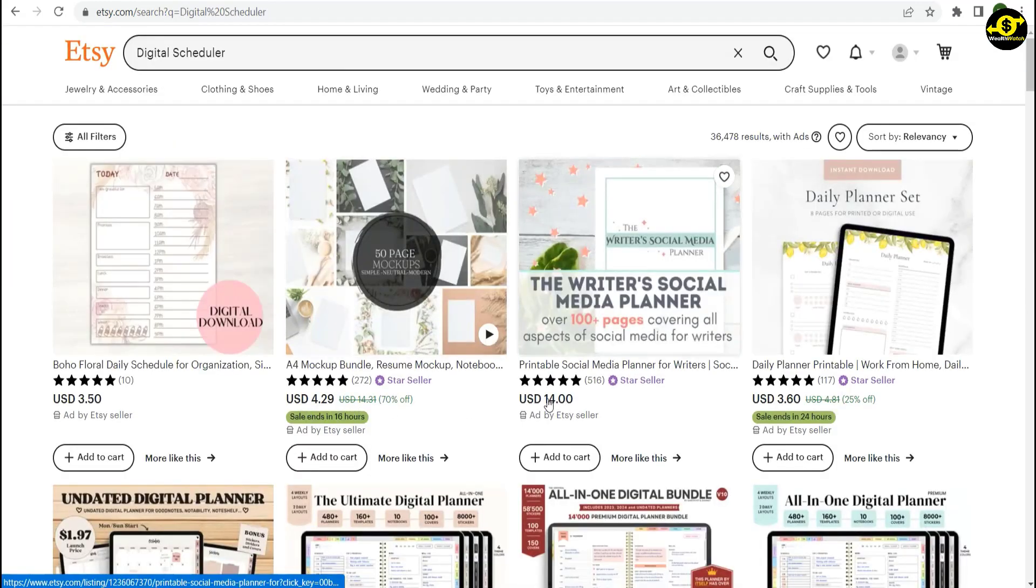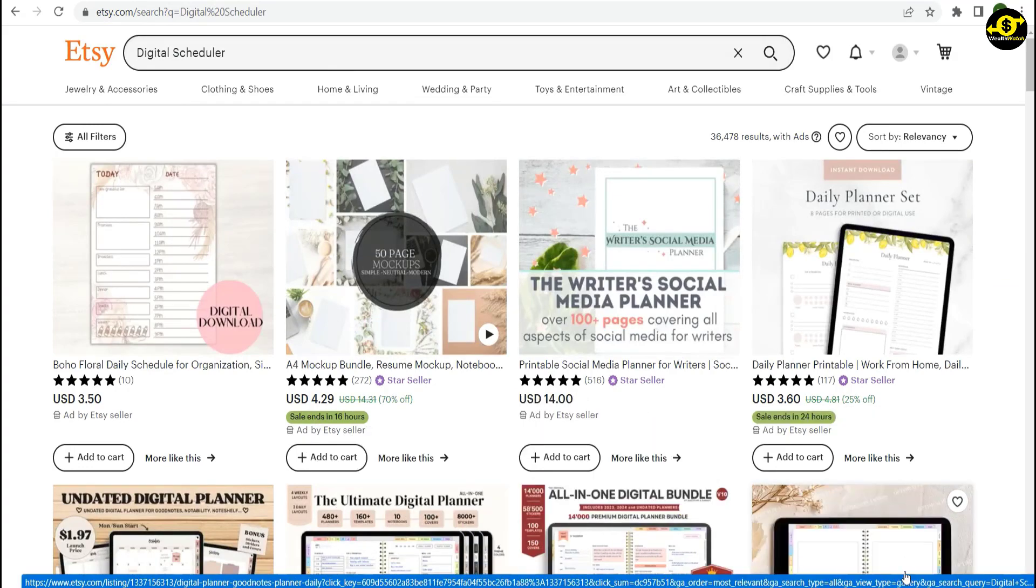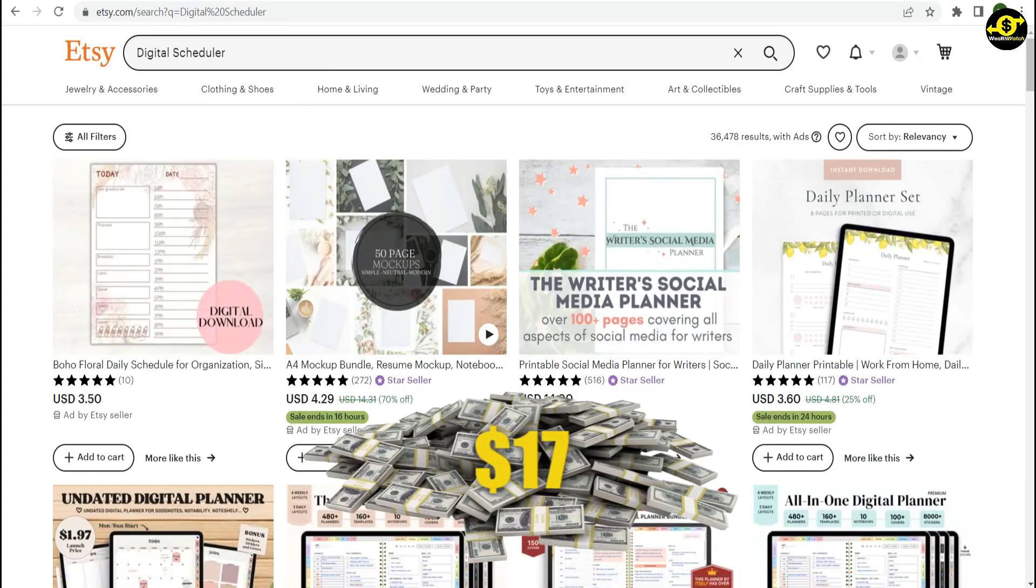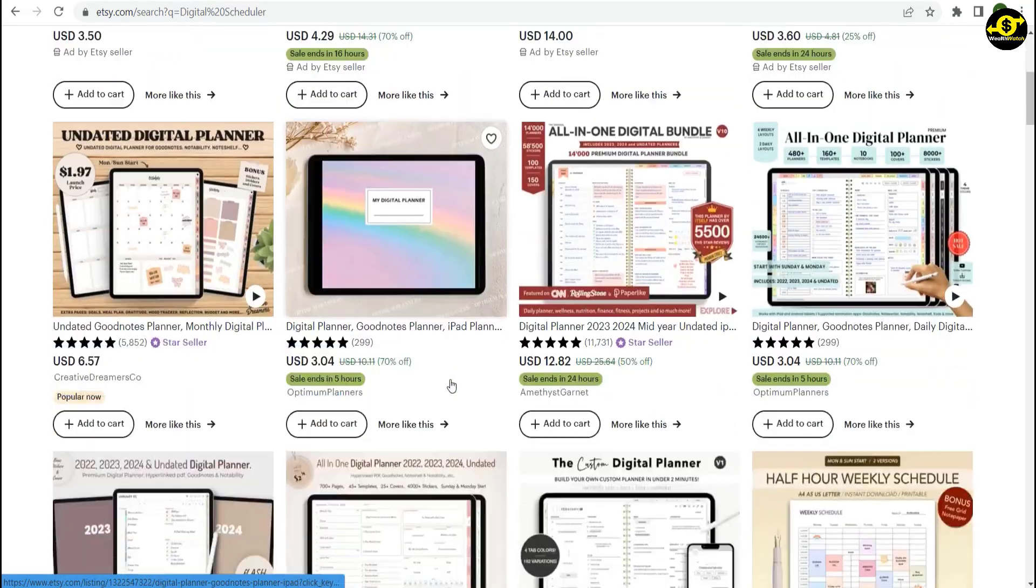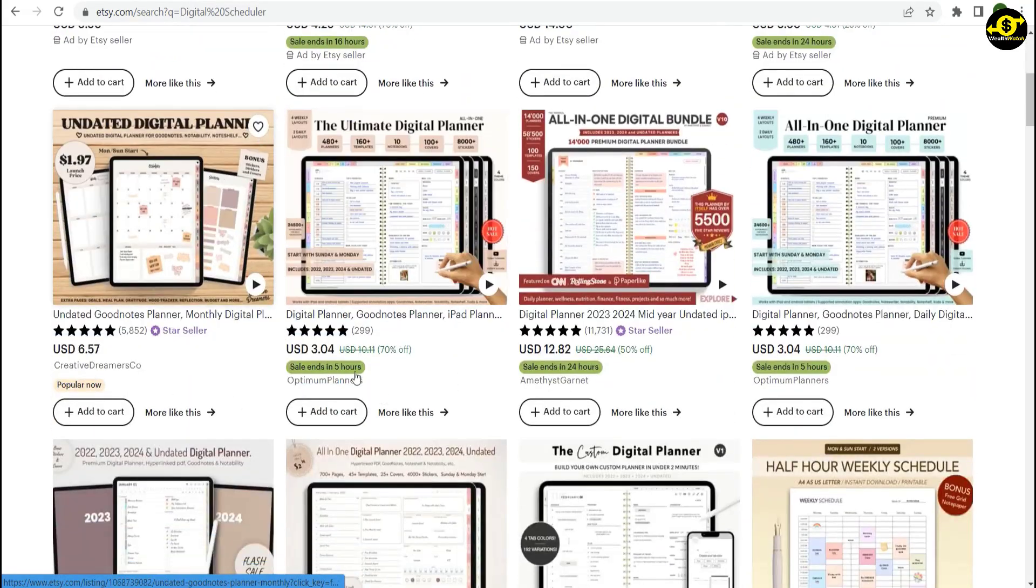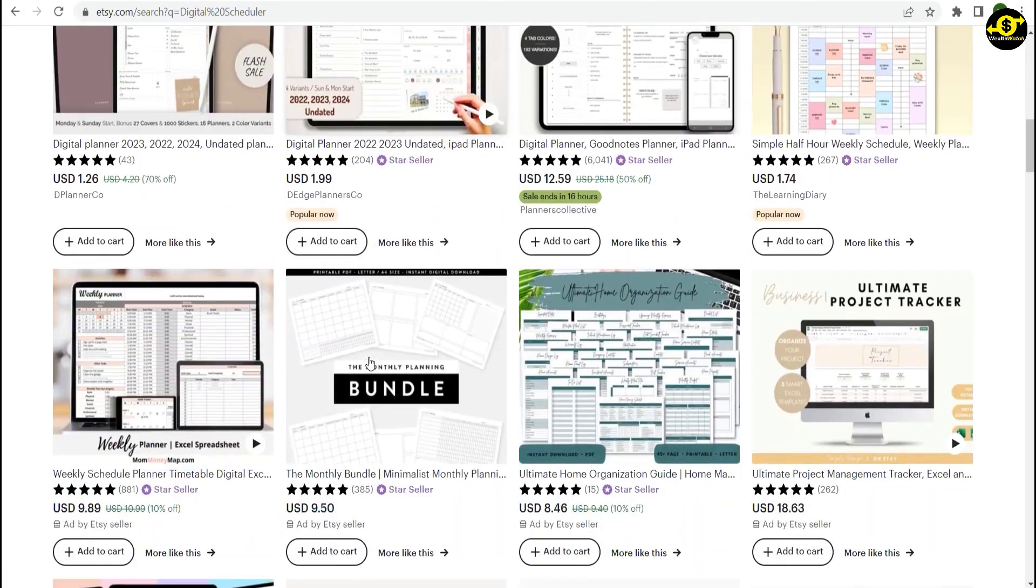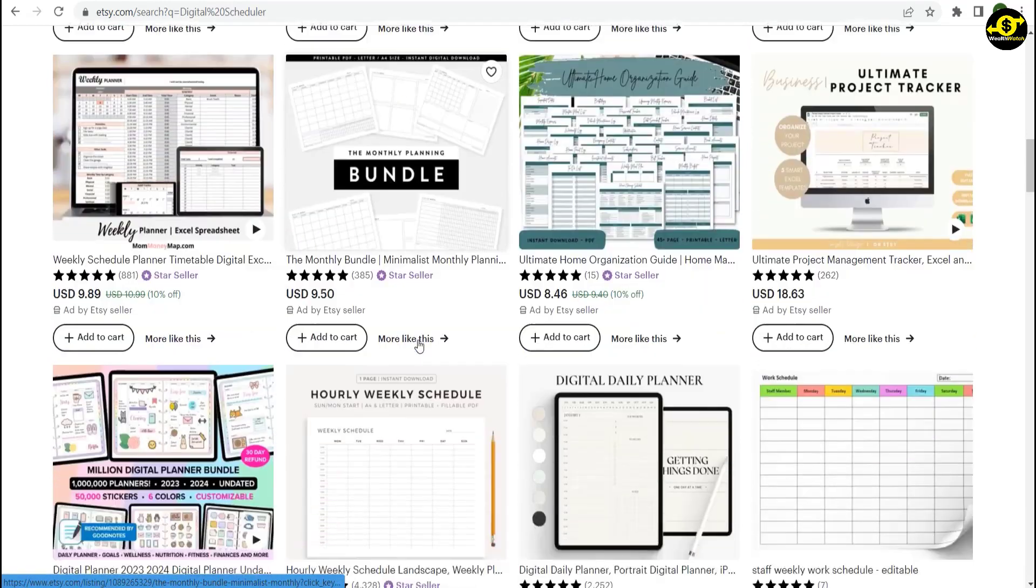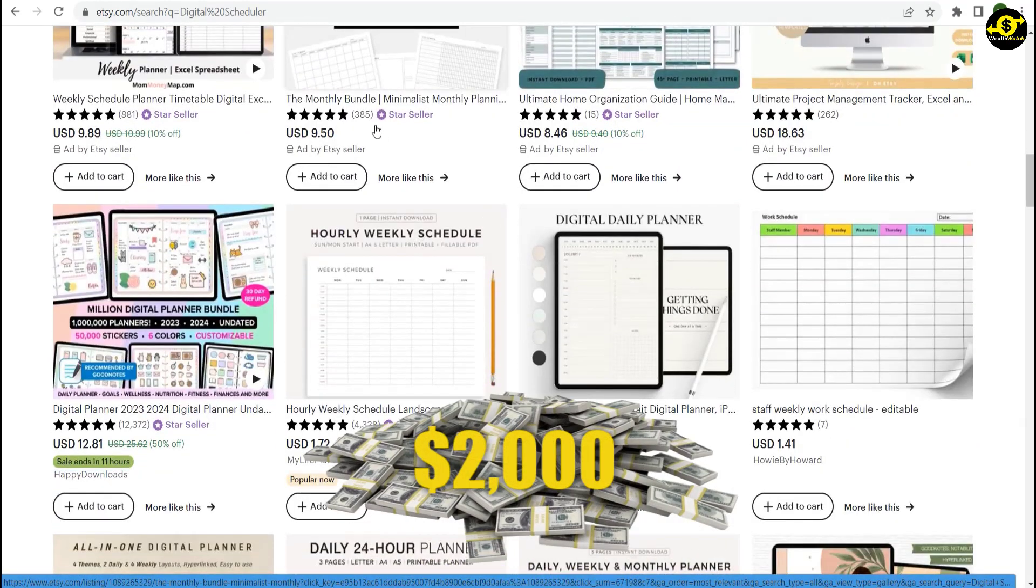People are selling digital planners for $14.16 or even $17, and all they have to do is copy the planners from another site and upload them to Etsy.com. As you can see, it doesn't have many reviews, but if you add them up, he made $2,000 from it.